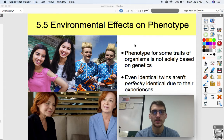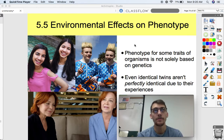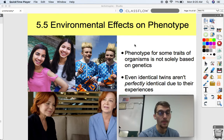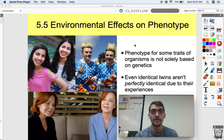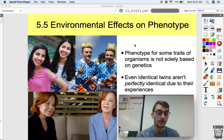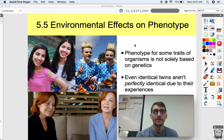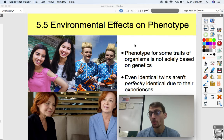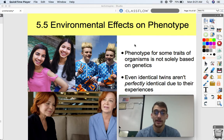So what we've been studying this whole unit is how traits are determined by the genes that you get, which are part of the chromosomes that you get from your mom and your dad. You get a different combination of them depending on various things that happen in meiosis, which is the production of those sex cells.